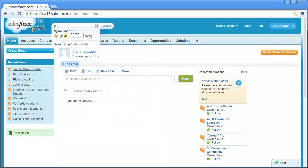When you enter a value in the search field, make sure you enter at least two characters. Don't worry about the case, searching in Salesforce is not case sensitive.